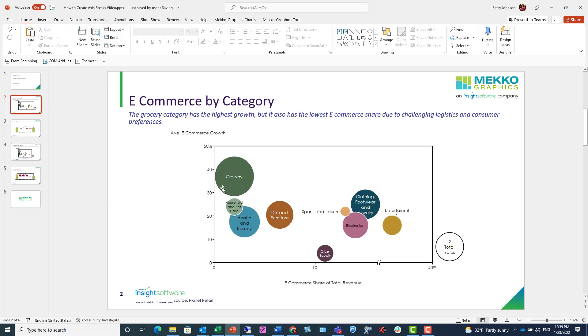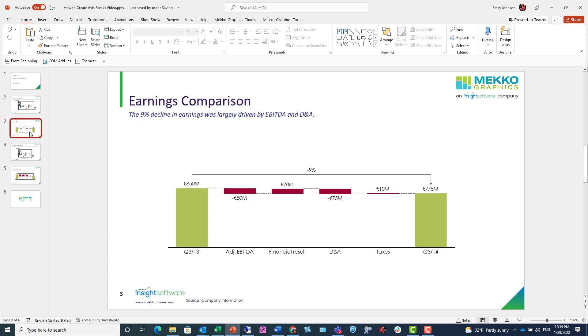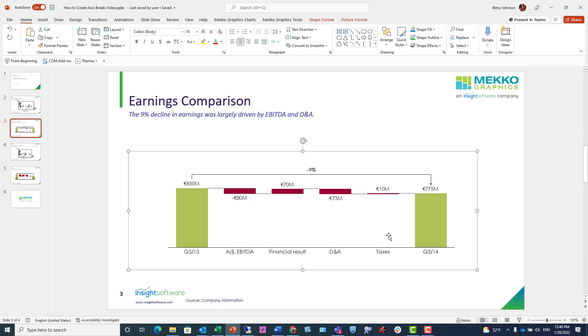Now let's take another example. This is an earnings comparison, but it's hard to see the individual components of change here. This is a great example of when an axis break might be needed.